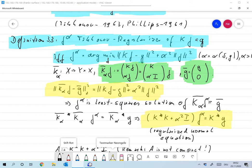The idea behind this is that if we take the least squares solutions, they might get very large, and we want to prevent that. So instead of minimizing ‖Kf − g‖ alone, we minimize ‖Kf − g‖² + α²‖f‖², which ensures that our solutions f do not get too large.